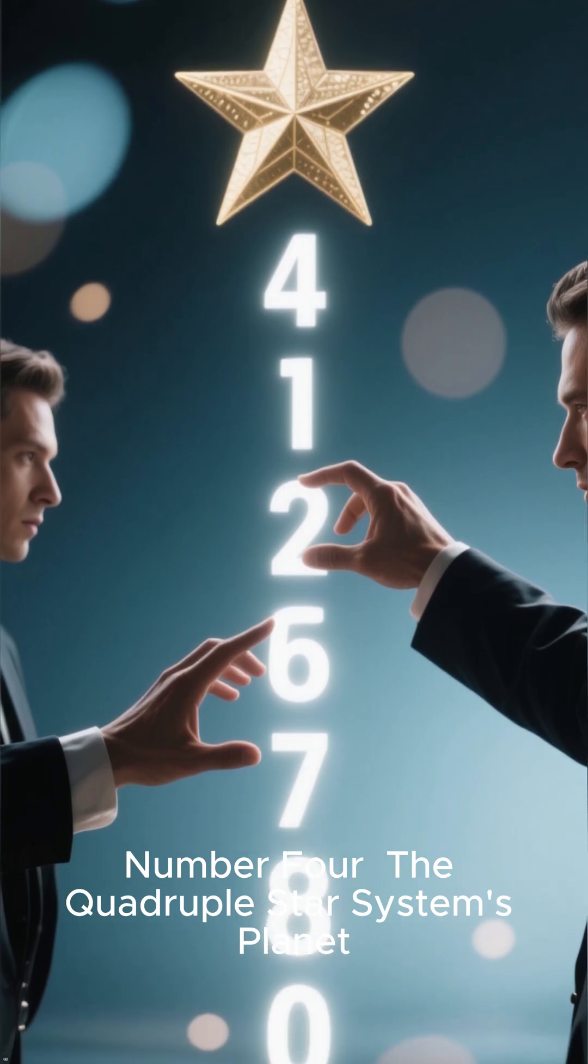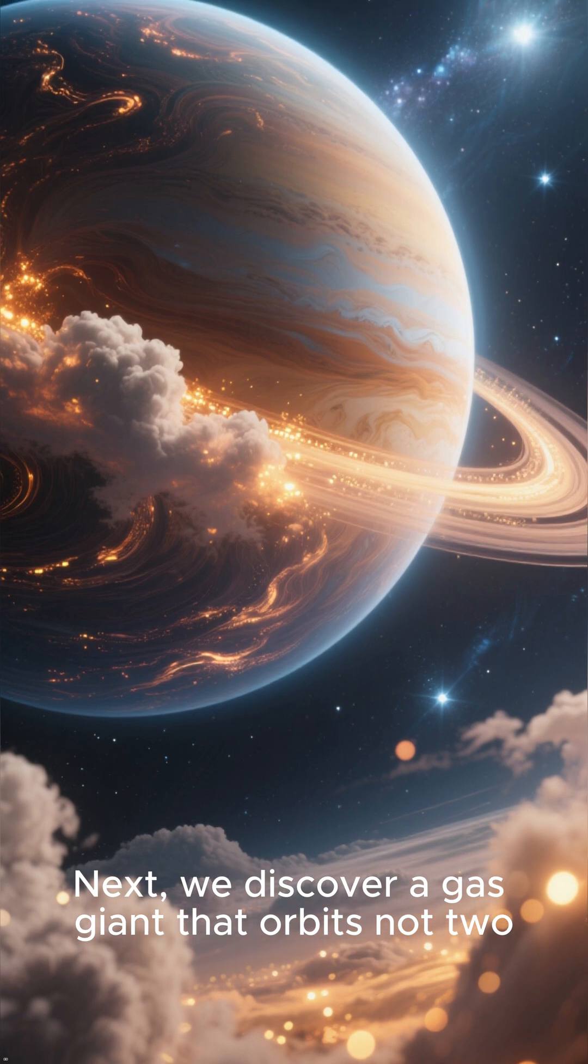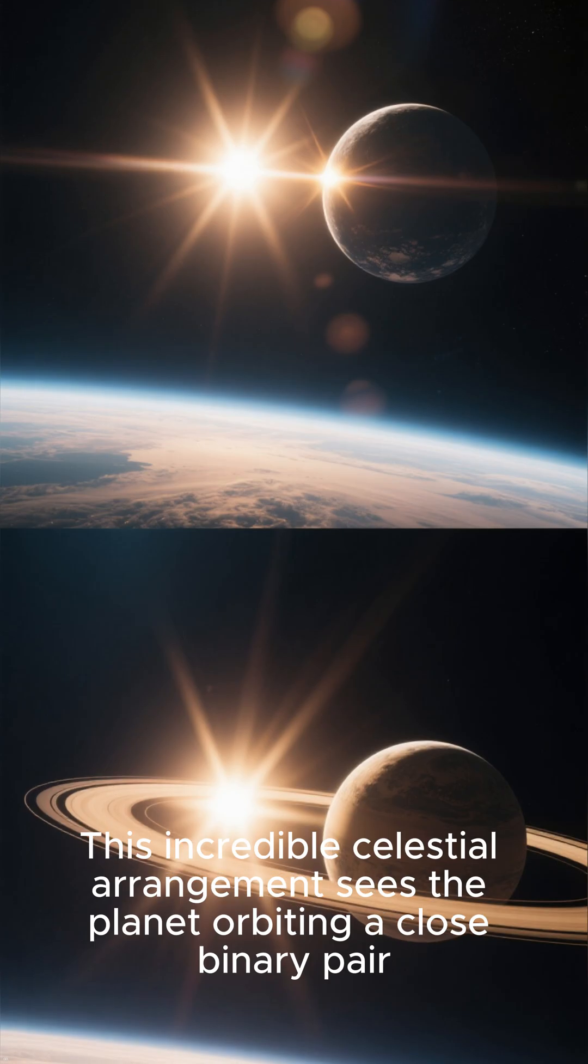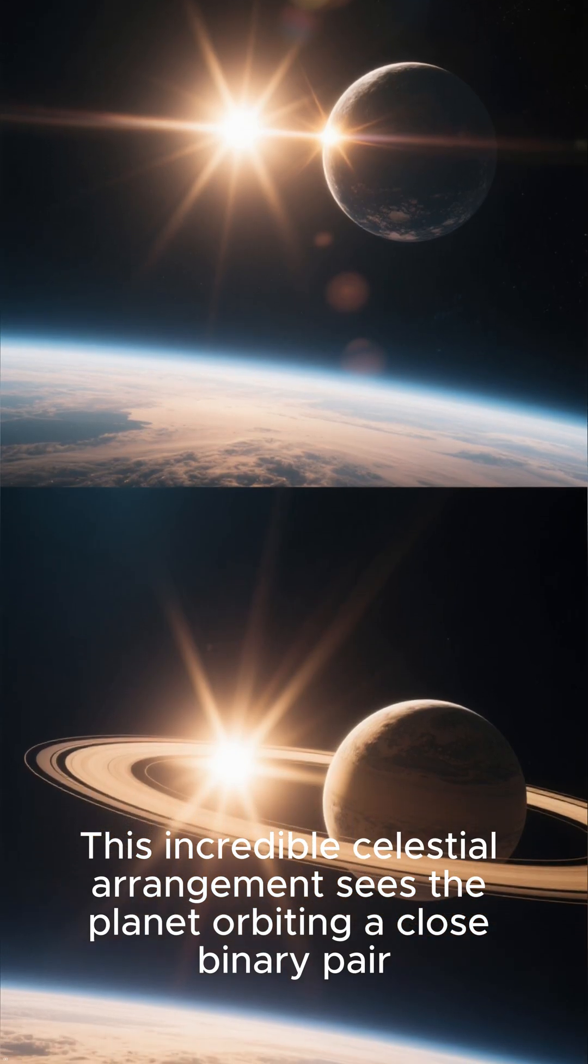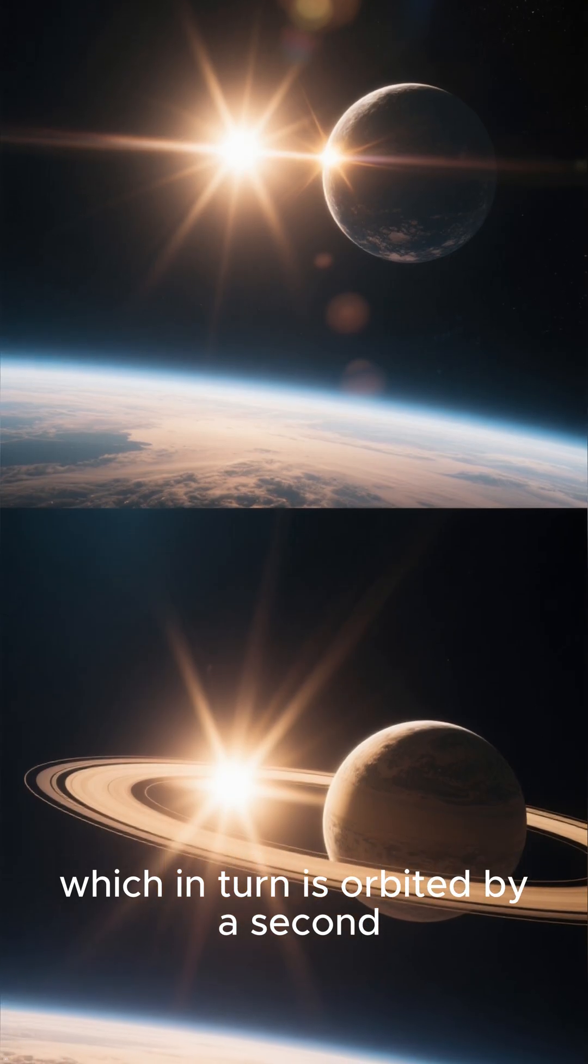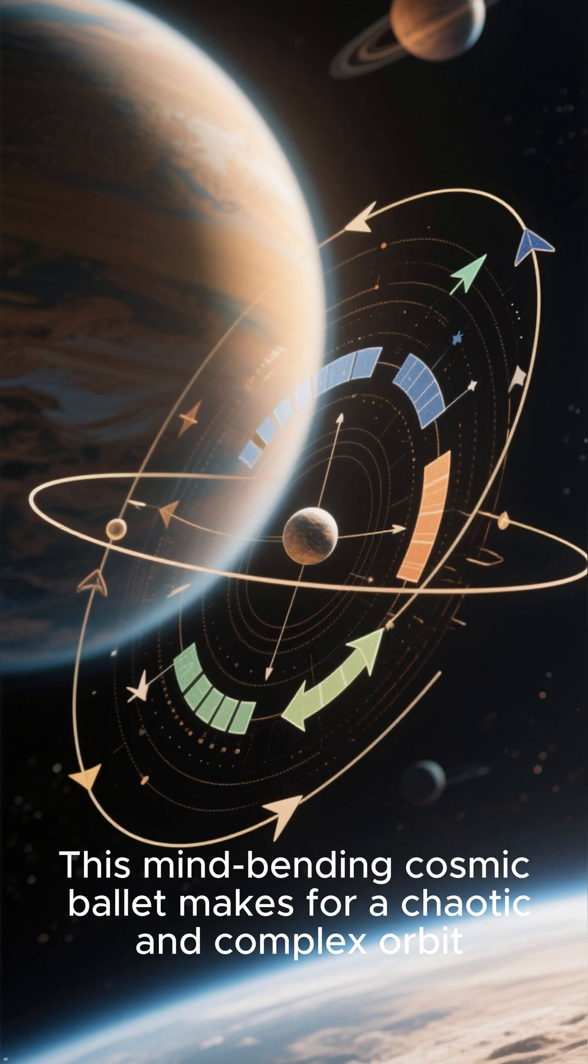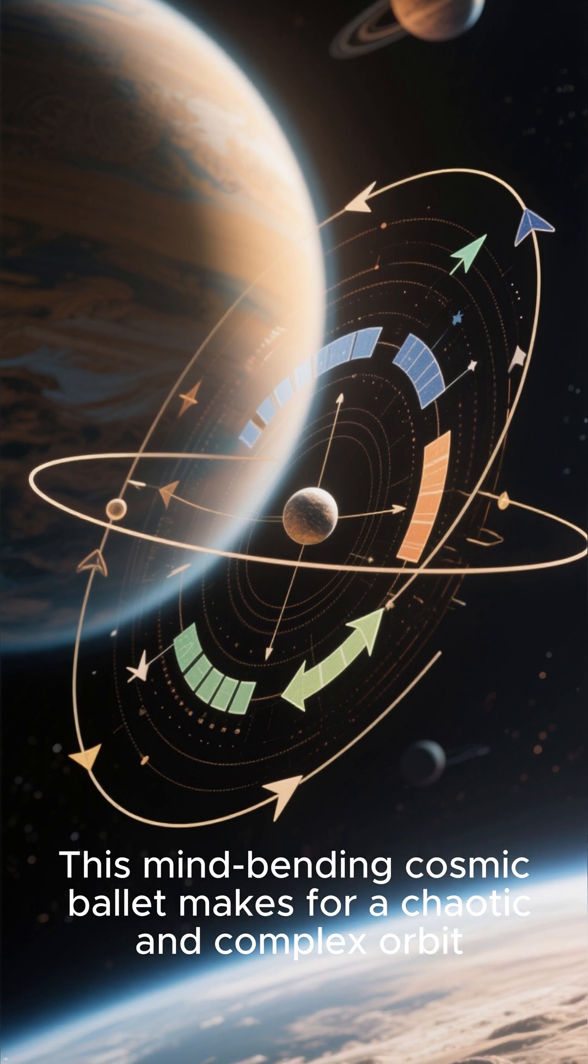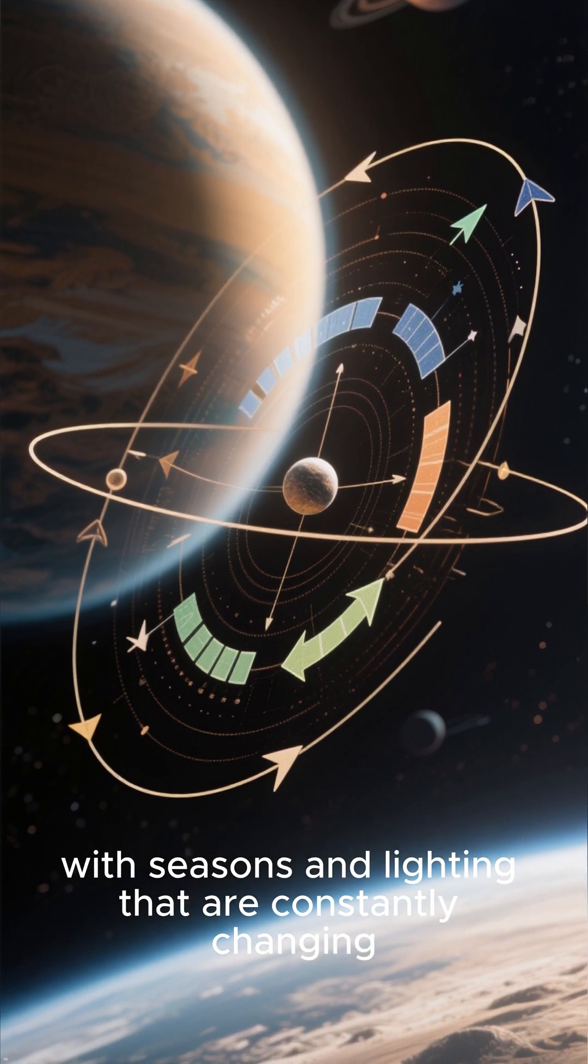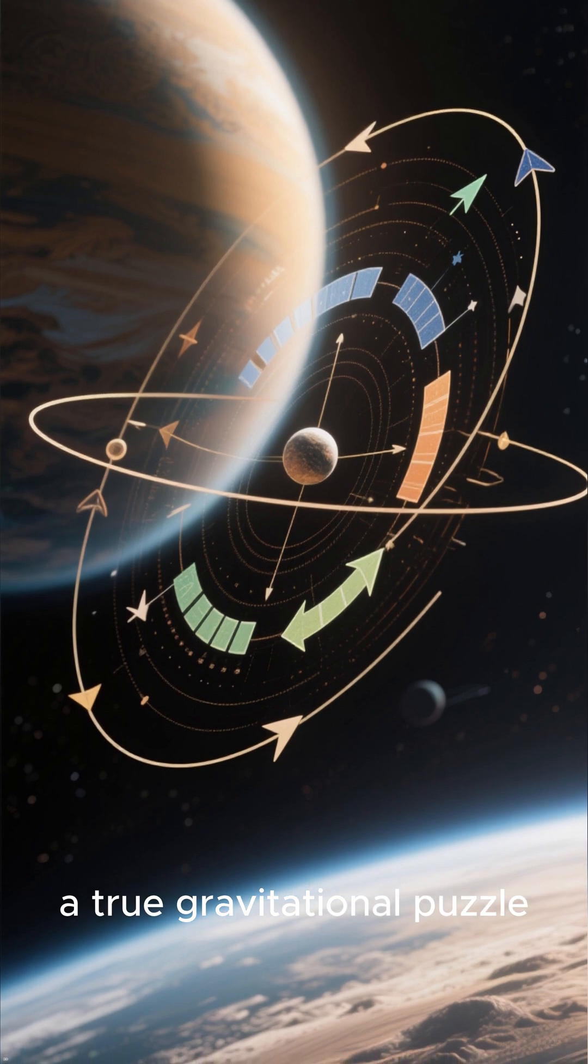Number 4: The Quadruple Star System's Planet. Next, we discover a gas giant that orbits not two, but four stars. This incredible celestial arrangement sees the planet orbiting a close binary pair, which in turn is orbited by a second, more distant binary pair. This mind-bending cosmic ballet makes for a chaotic and complex orbit, with seasons and lighting that are constantly changing, a true gravitational puzzle.